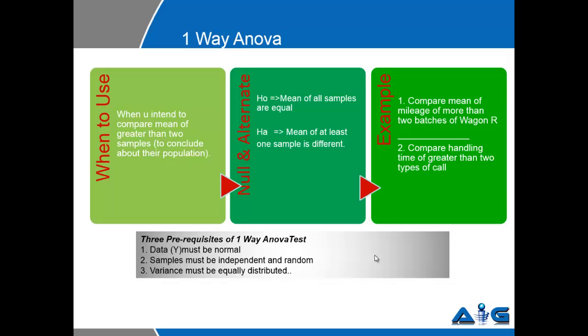The example could be the same comparison of mean mileage of greater than two batches of Wagoner, or comparison of handling times of greater than two types of calls, or comparison of hiring TAT of greater than two designations.